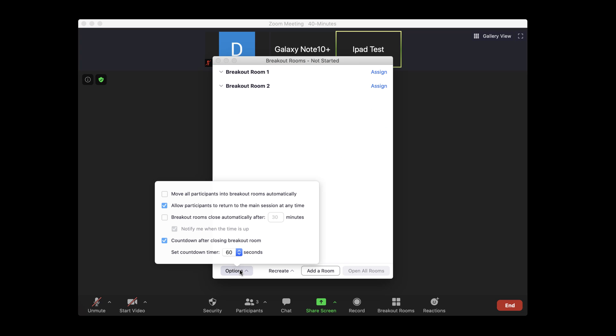Now let's click a bit on options. Here we have some very good options. We have the option to move all participants automatically, and also the option to allow participants to return to the main session at any time.